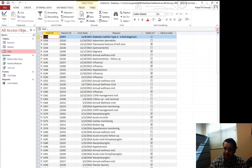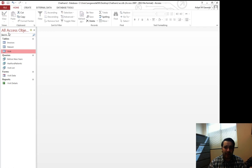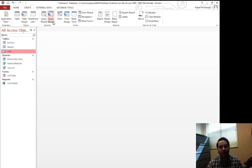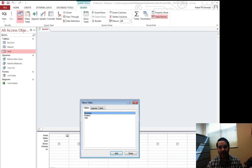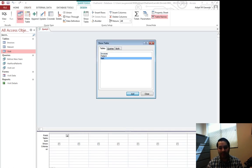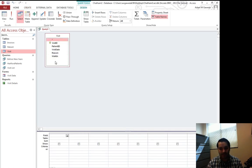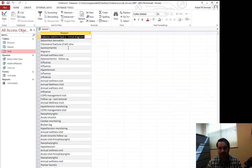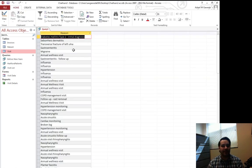All right. Well, how would I do that? So if we come into the create tab again, we go and get our query design tab again, I'm going to go ahead and add that visit table. Now, again, if I select reason and just reason and I run this, I get a list of my reasons.